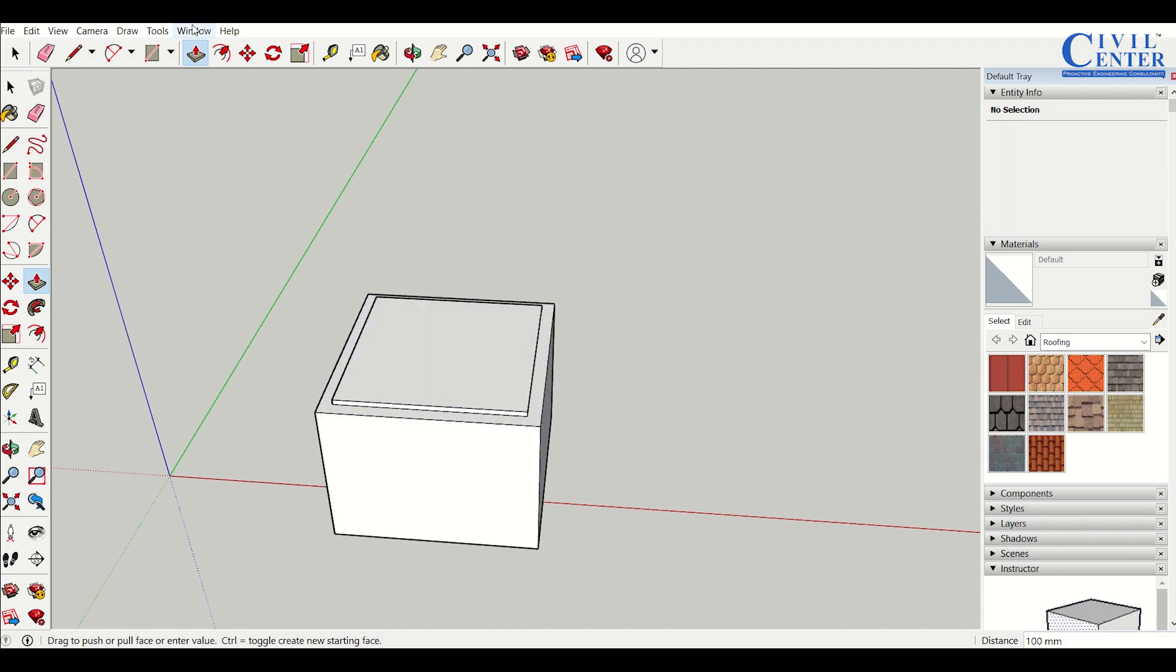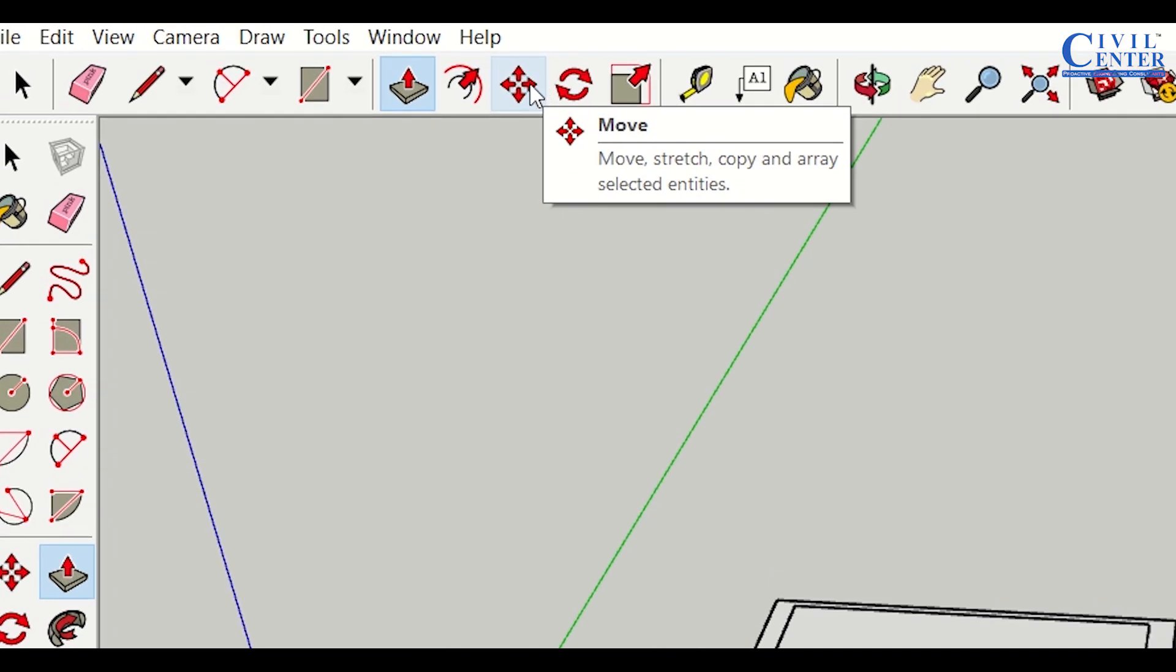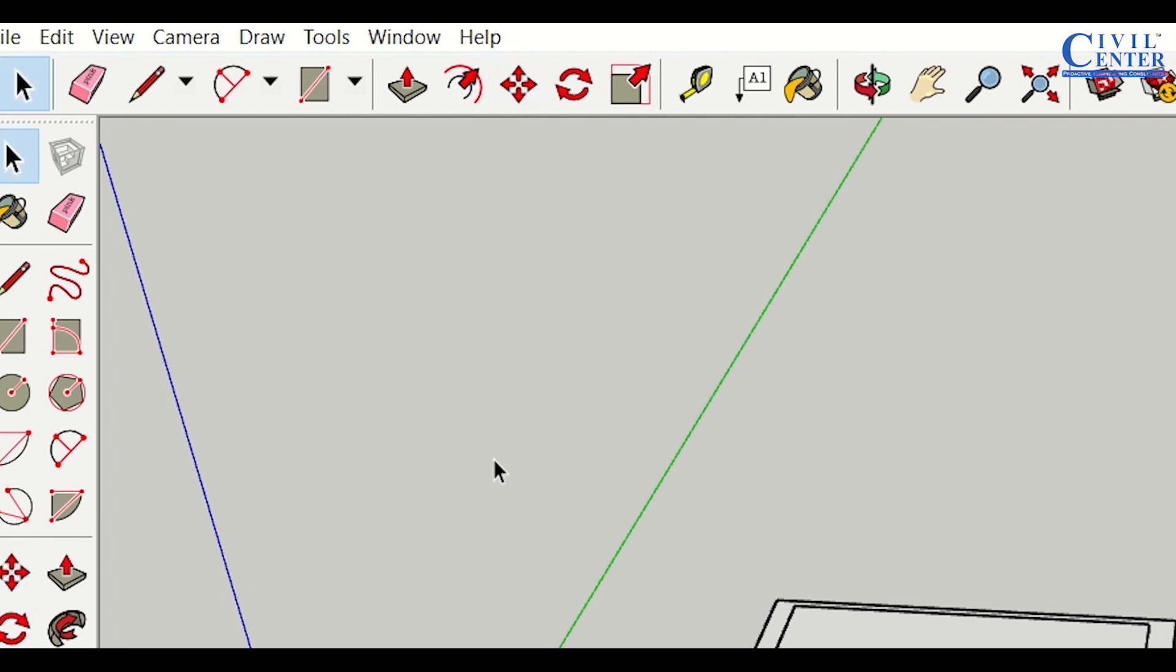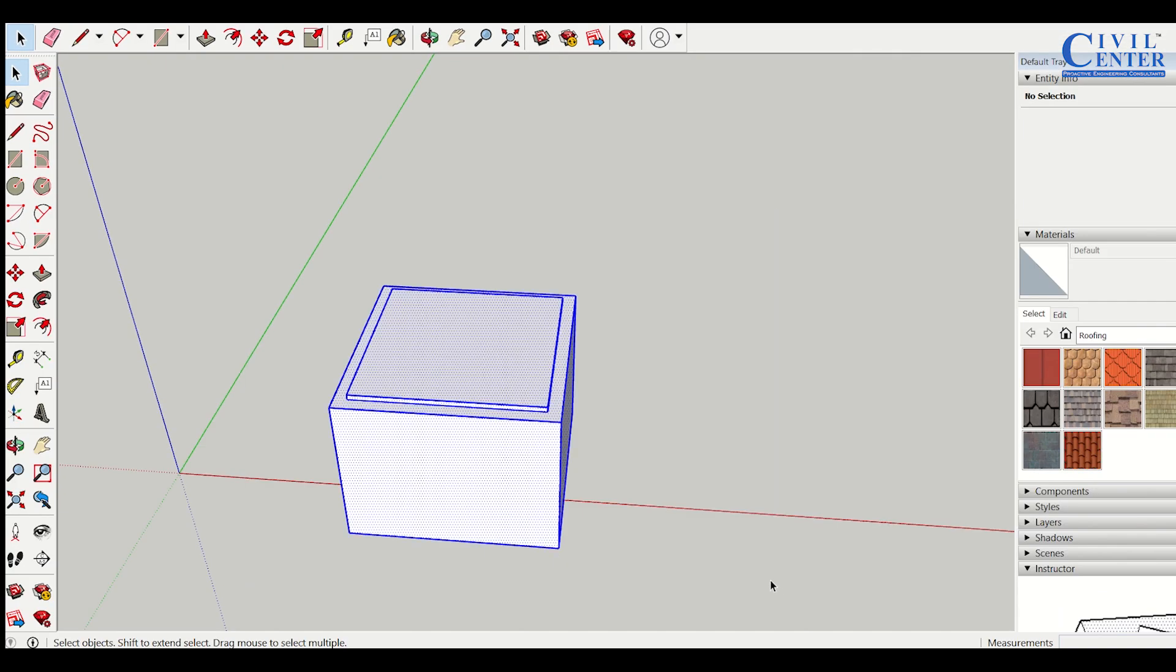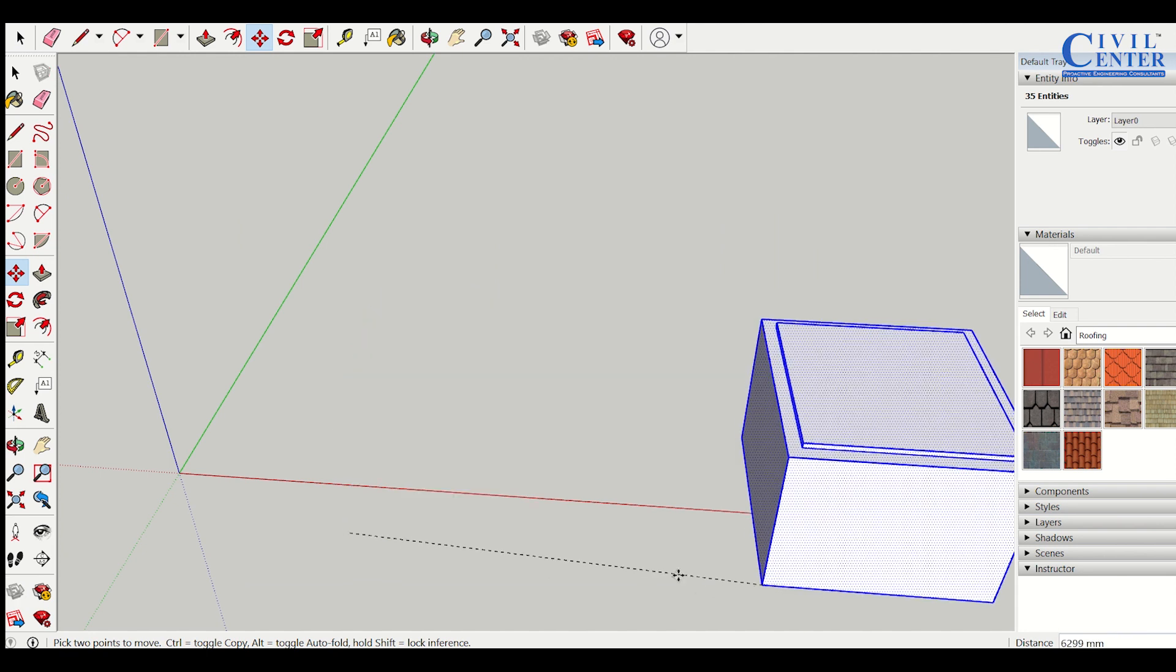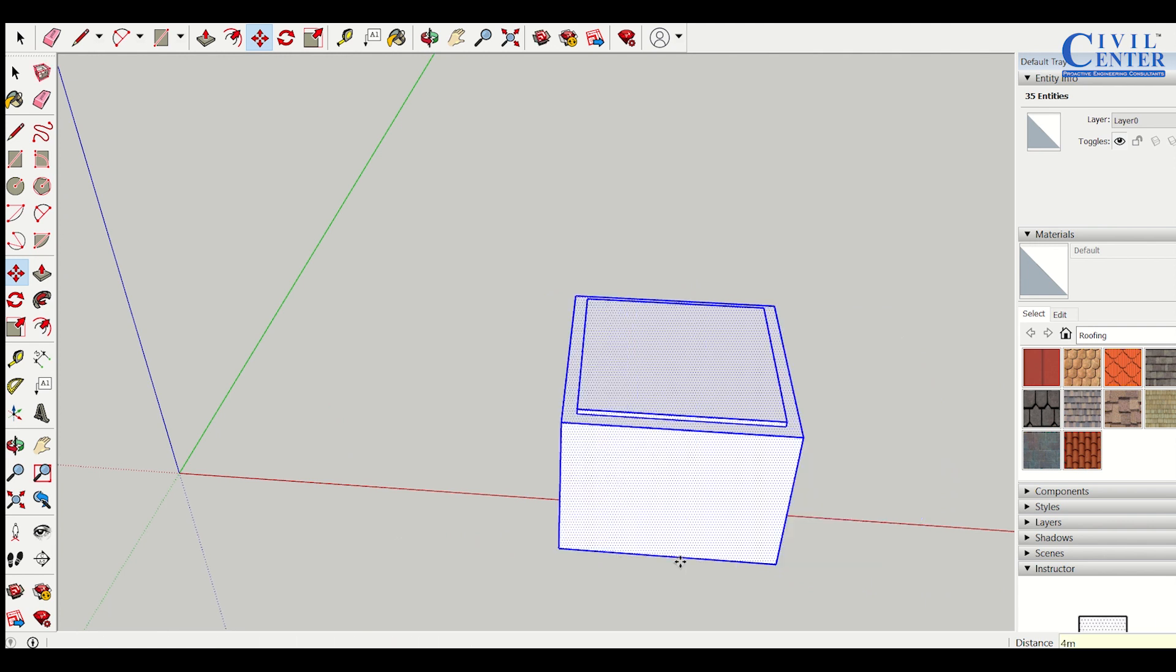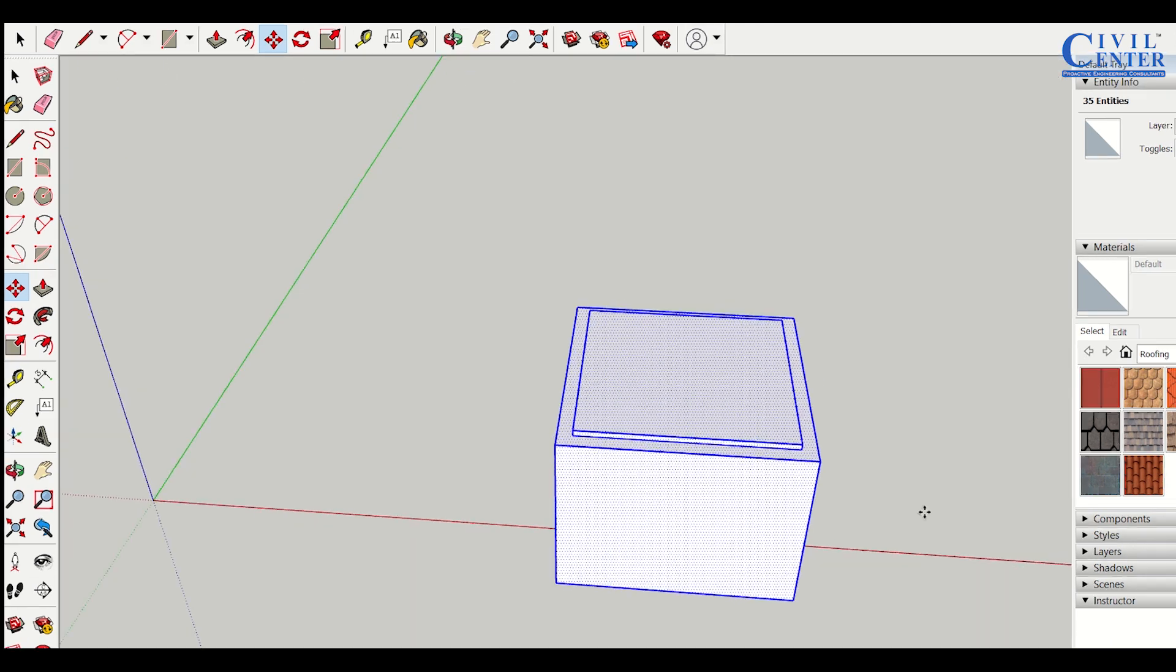The next tool is the move tool. Using the move tool, we can move objects from one place to another. First, I select the object I want to move, then click on the move tool. I select an endpoint and move it along the red axis by 4 meters. You can see the object has been successfully moved.